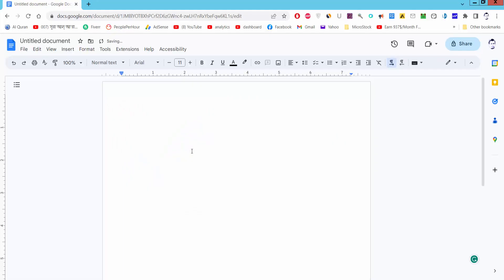Assalamualaikum. In this video I will show you how to insert multiple images in Google Docs. Let's get started.